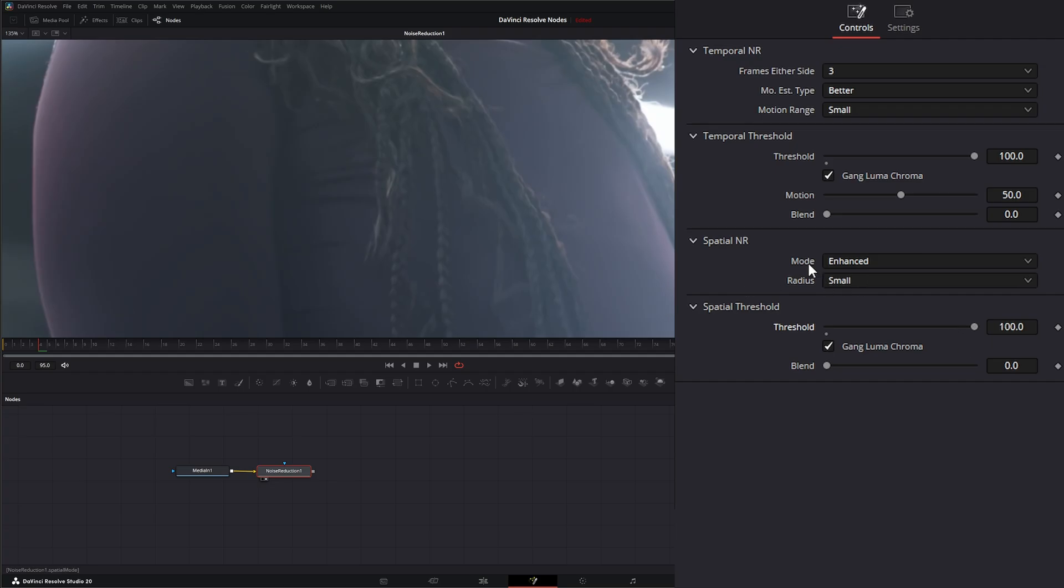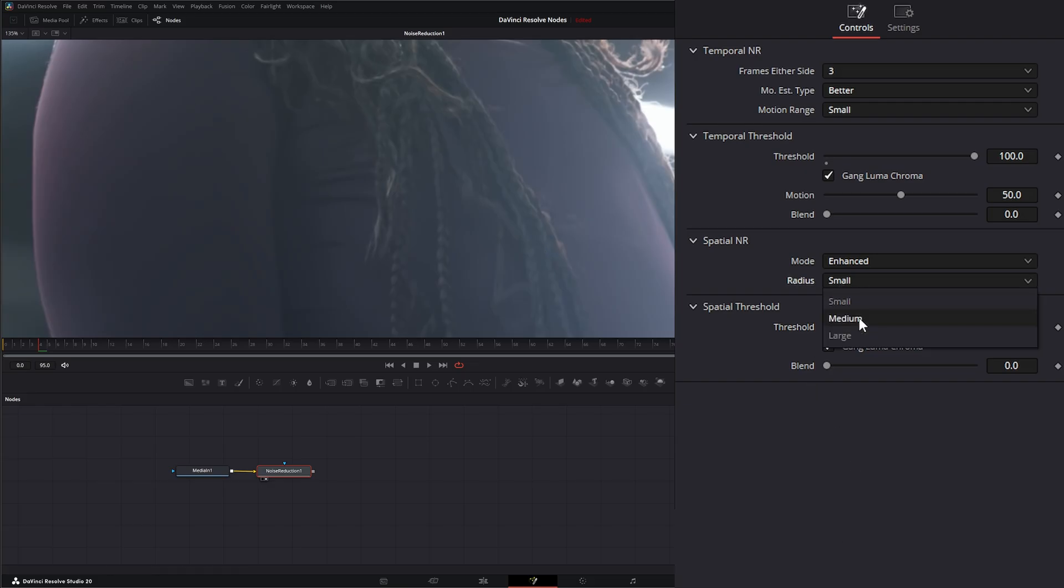Under your radius, this just determines the radius of your spatial noise reduction while it's analyzing. So we have small, medium, and large.